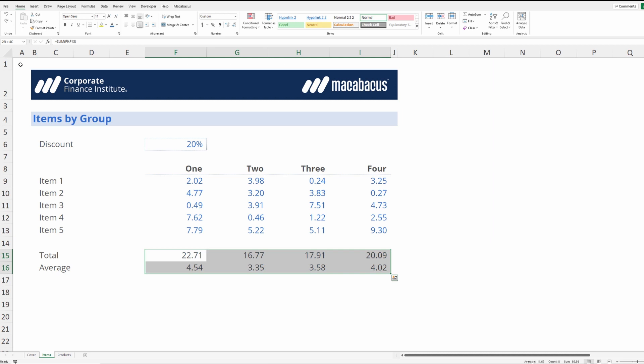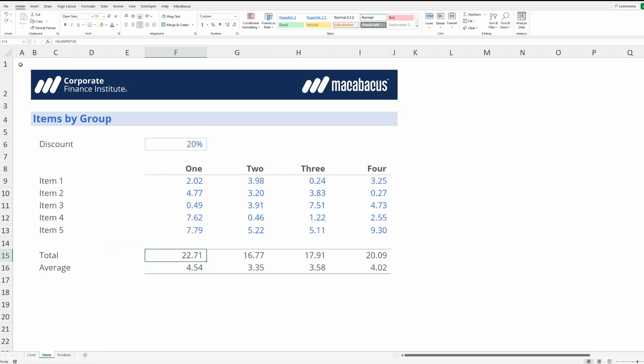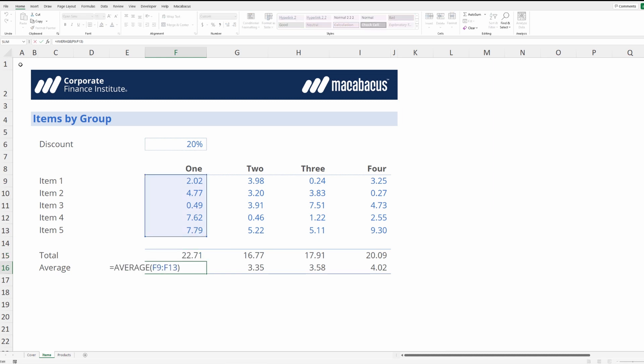Now obviously this takes a bunch of keystrokes if we're not using Macabacus. So what we've done down here is we've gone ahead and undone all those steps. So we have back our original sum function and our average function here. Let's take a look at doing this with Macabacus.